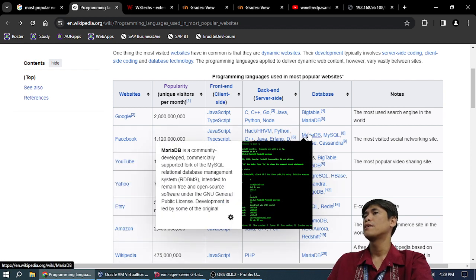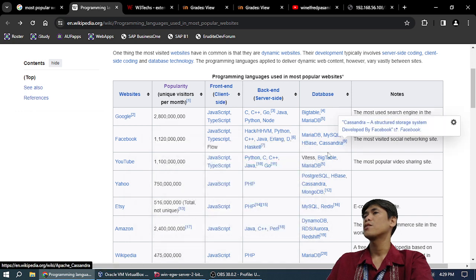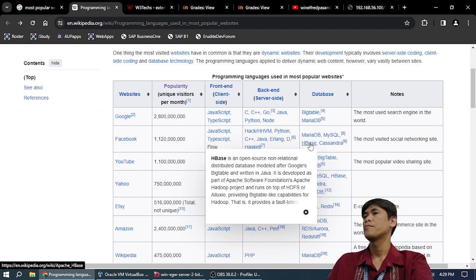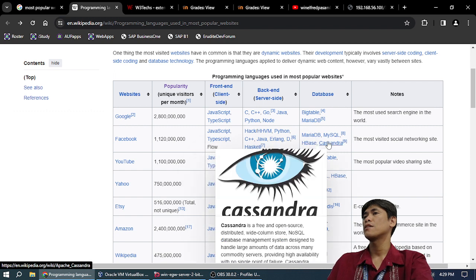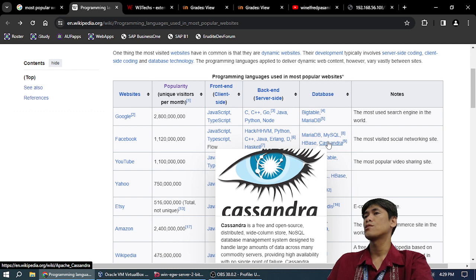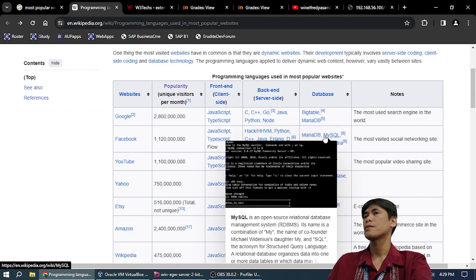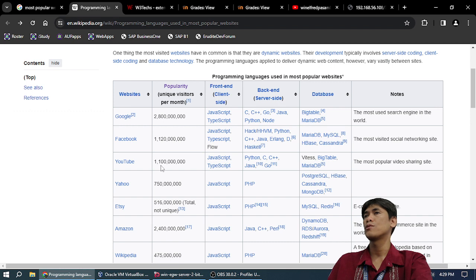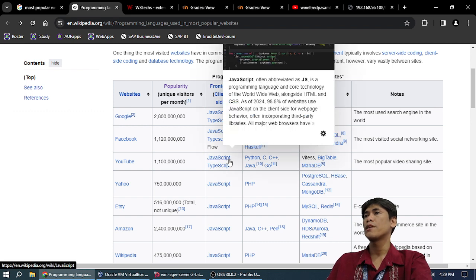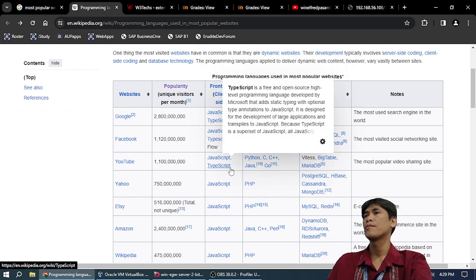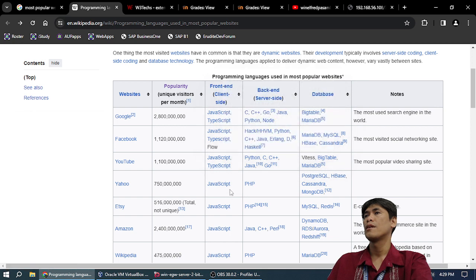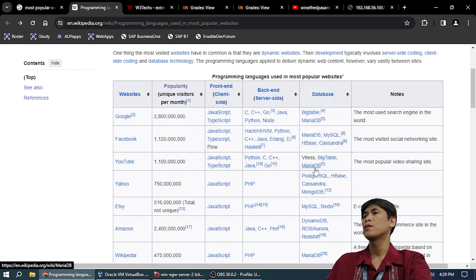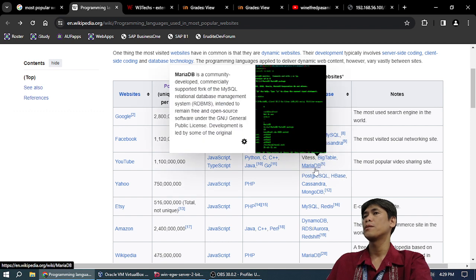MariaDB, MySQL, HBase, and Cassandra. What is Cassandra? Cassandra is free and open source wide column store NoSQL database. YouTube: 1.1 billion visitors per month. JavaScript front-end, and Python, C, C++, Java, Go. BigTable for database, MariaDB.